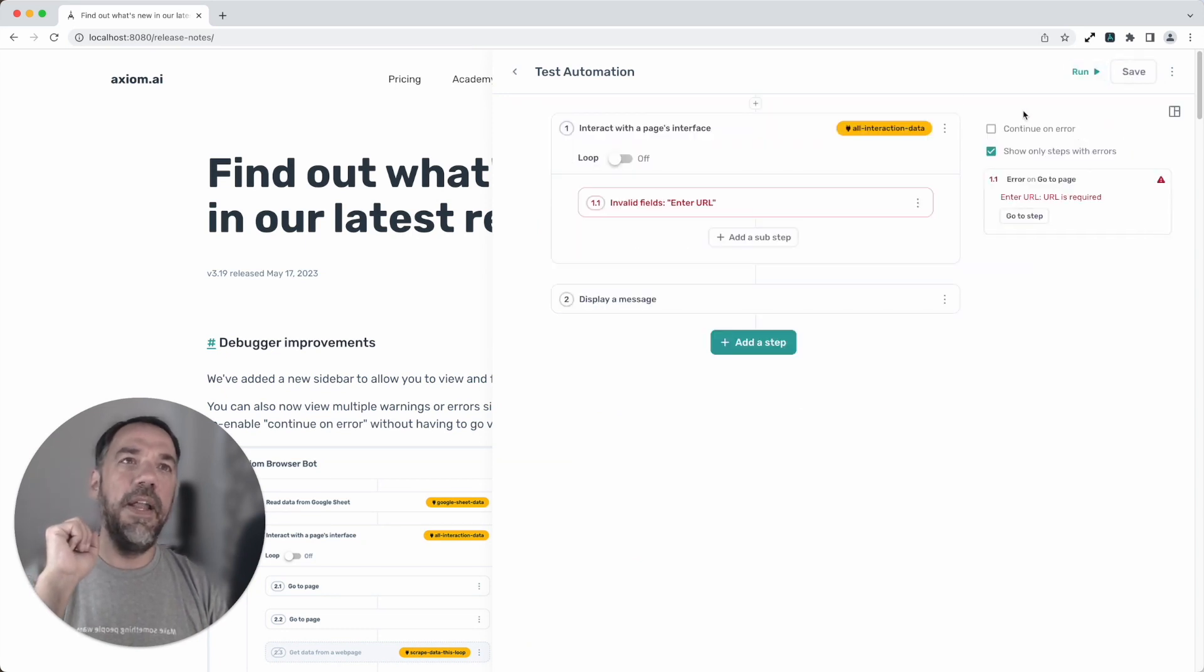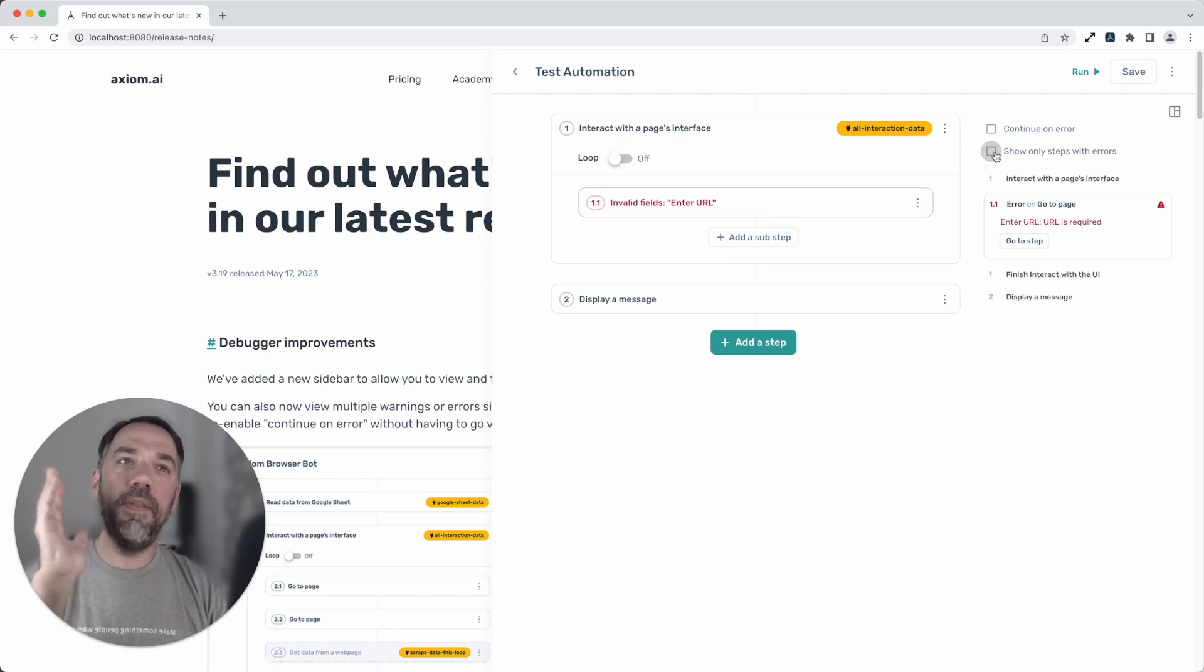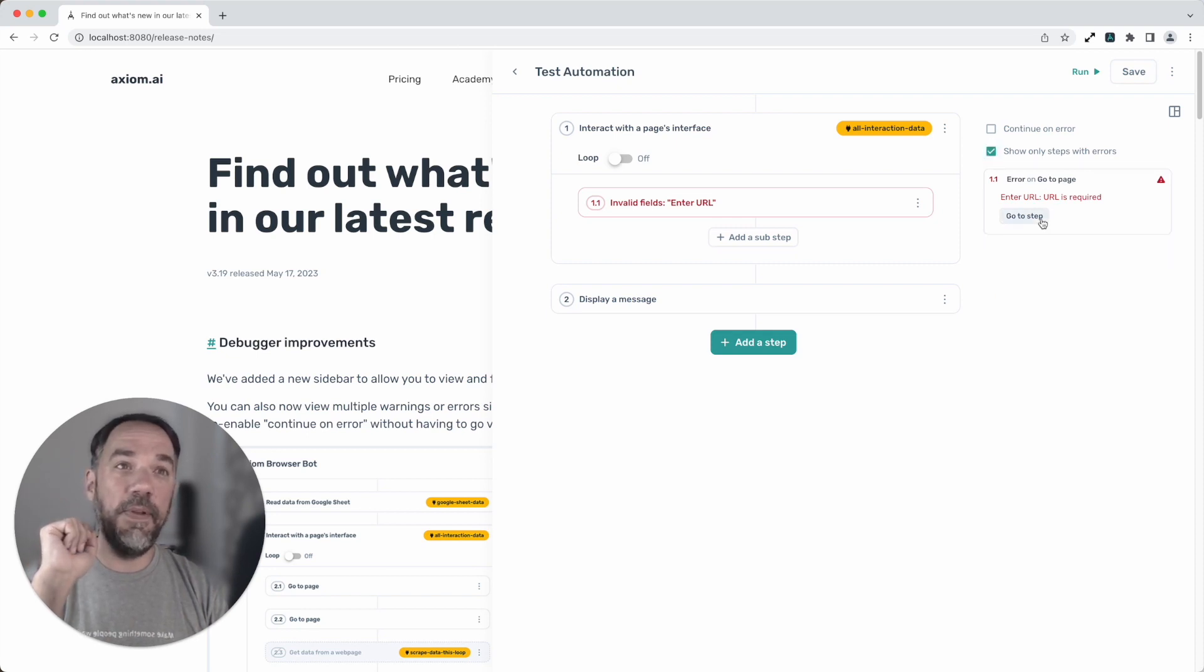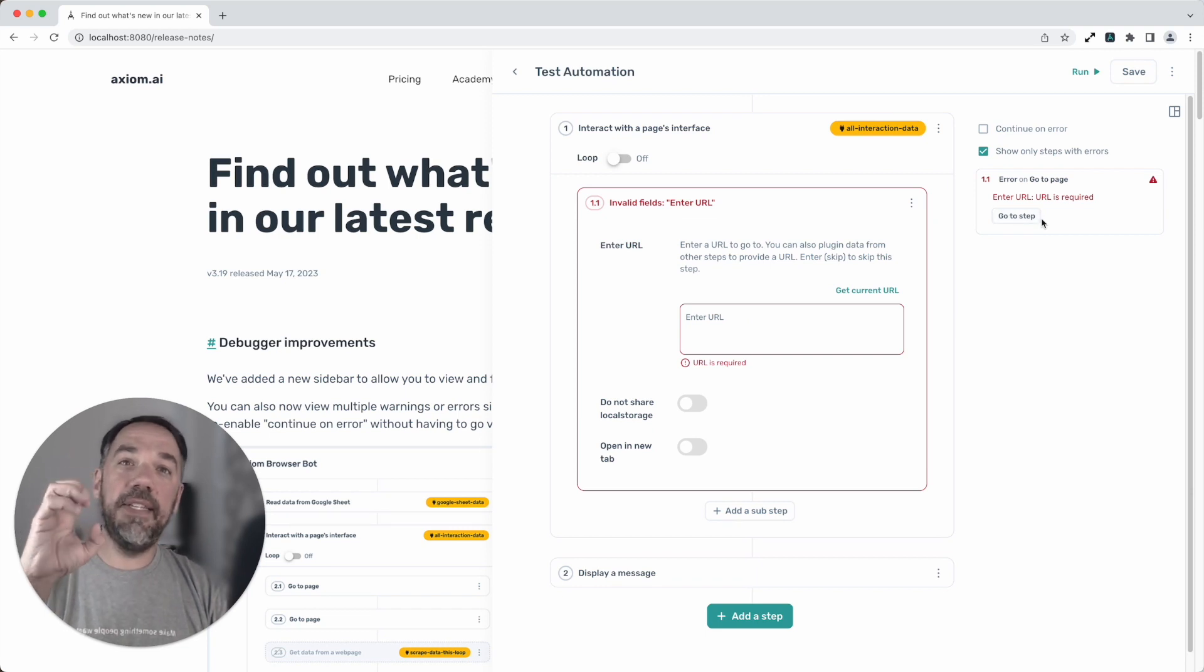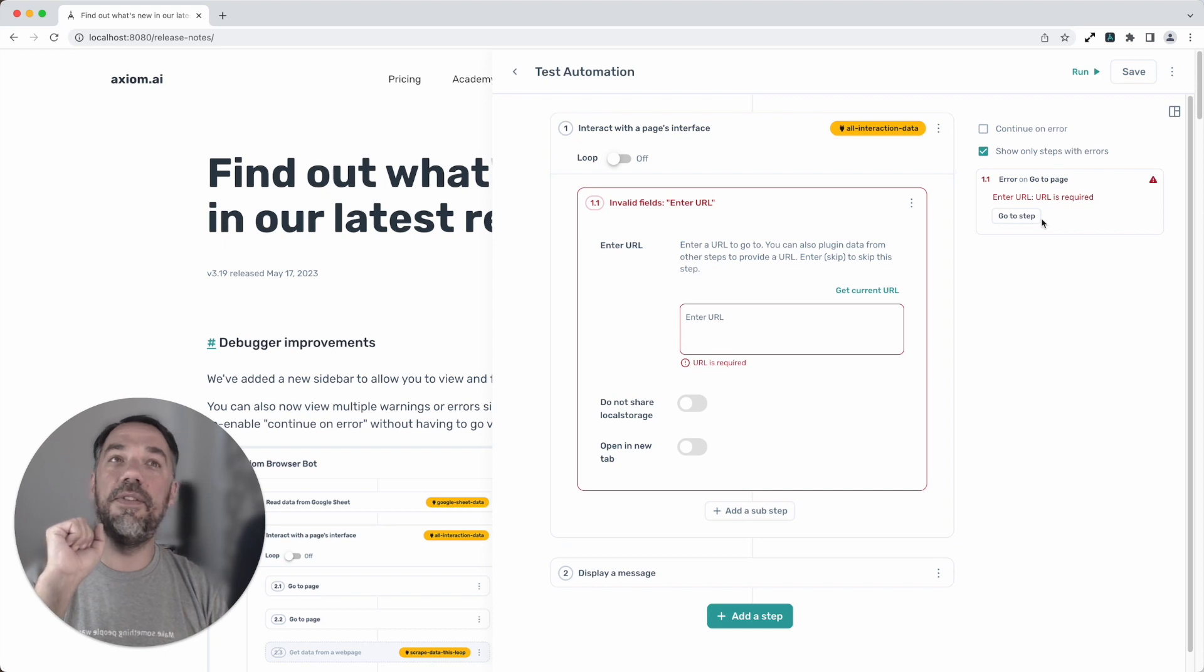I'm going to click debug and here on the right you'll see our new debugger. We've got options to hide steps that aren't throwing errors so we can focus on the step that is, and then we've got this nice little feature so we click go to step it will navigate to that step and it will expand it focusing our attention on the issue we need to solve. That's pretty cool.